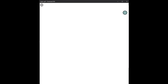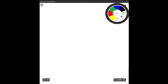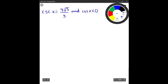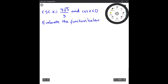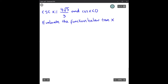Today I'll show you how to evaluate a trigonometric function given one of the trigonometric ratios. For the given problem, we have cosecant x equal to 4√3 over 3, and cosine of x less than zero. The question asks us to evaluate the function below, which is tangent of x.